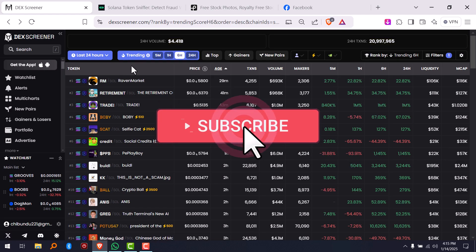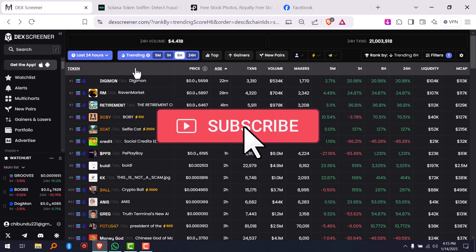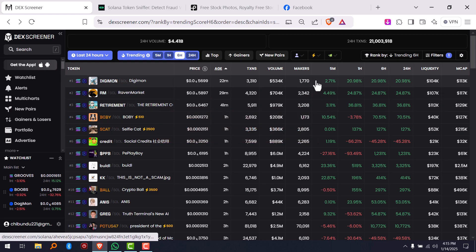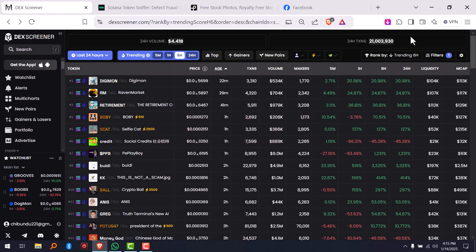So this is how you bring out new coins in DEX screener. That's all for this quick video — see you guys in the next one.